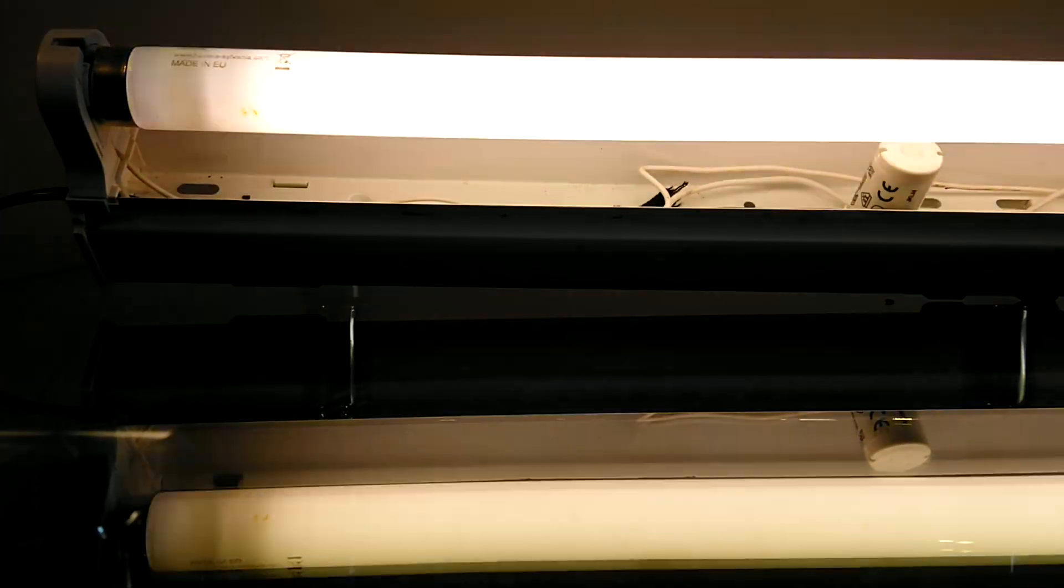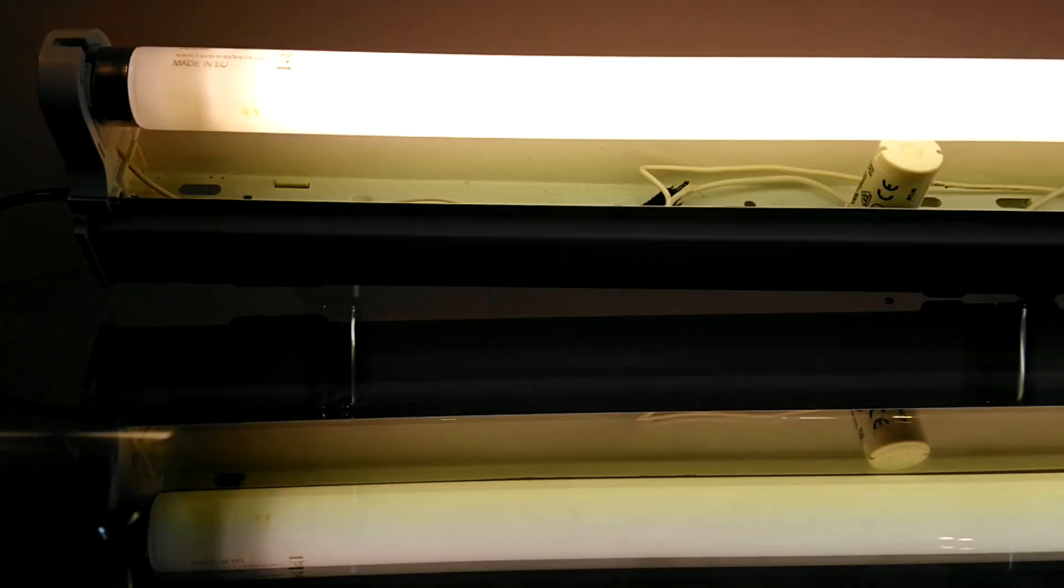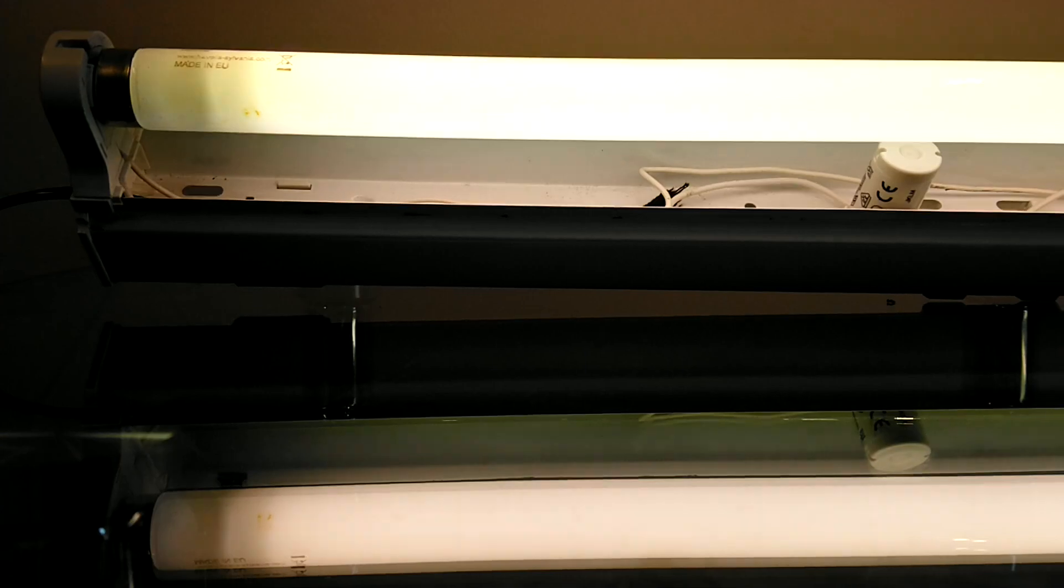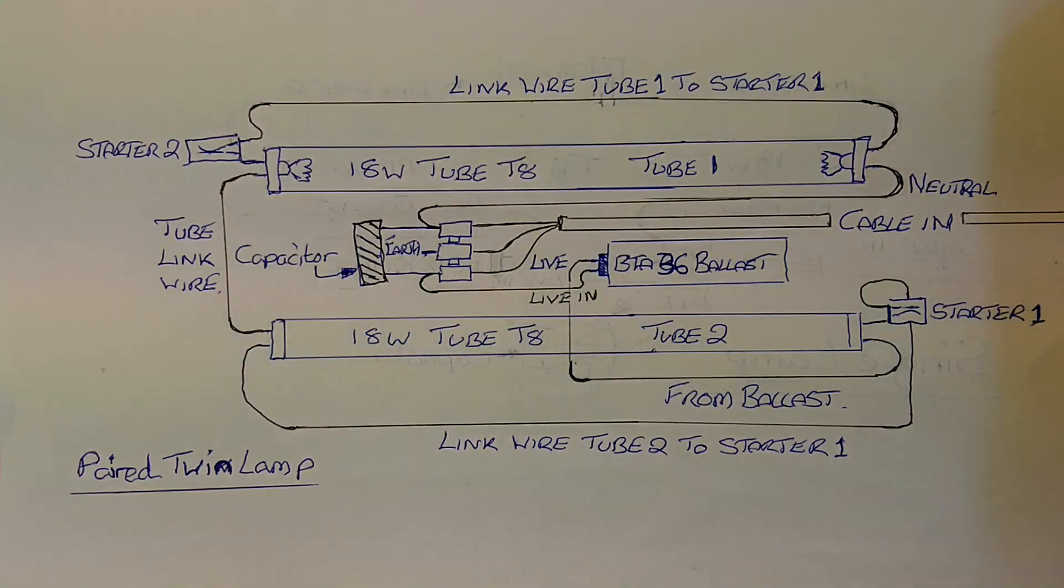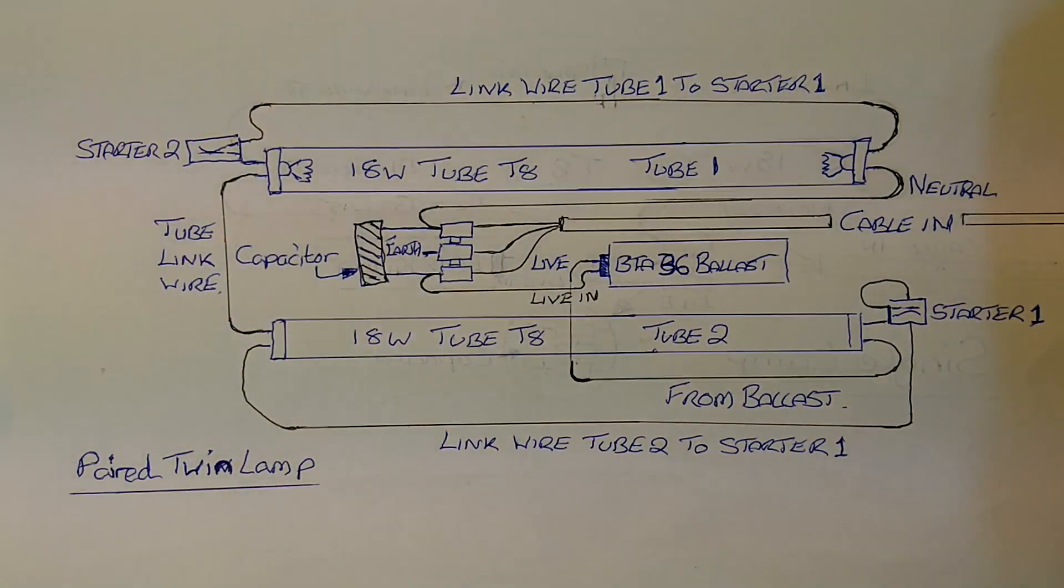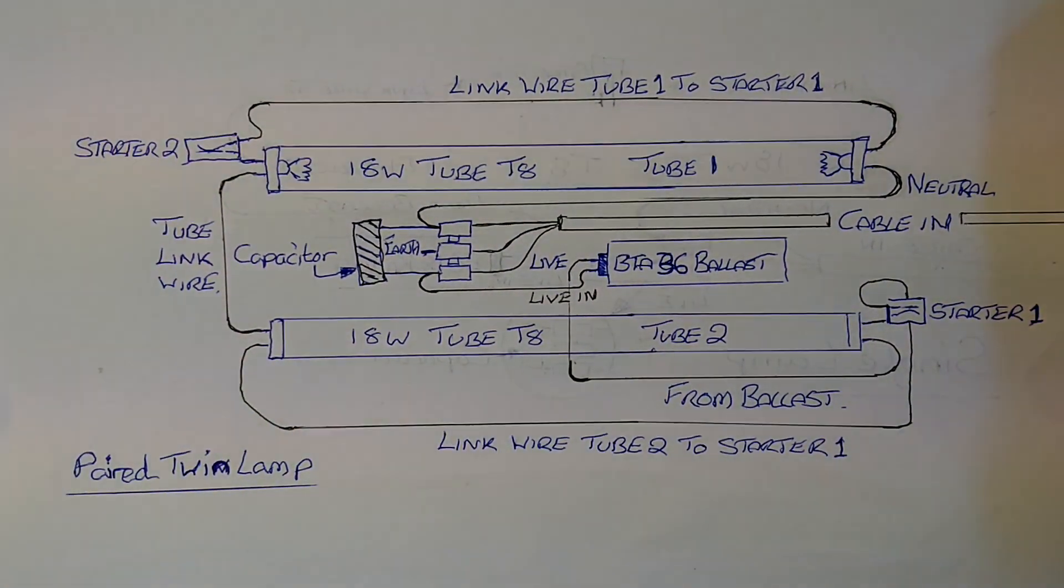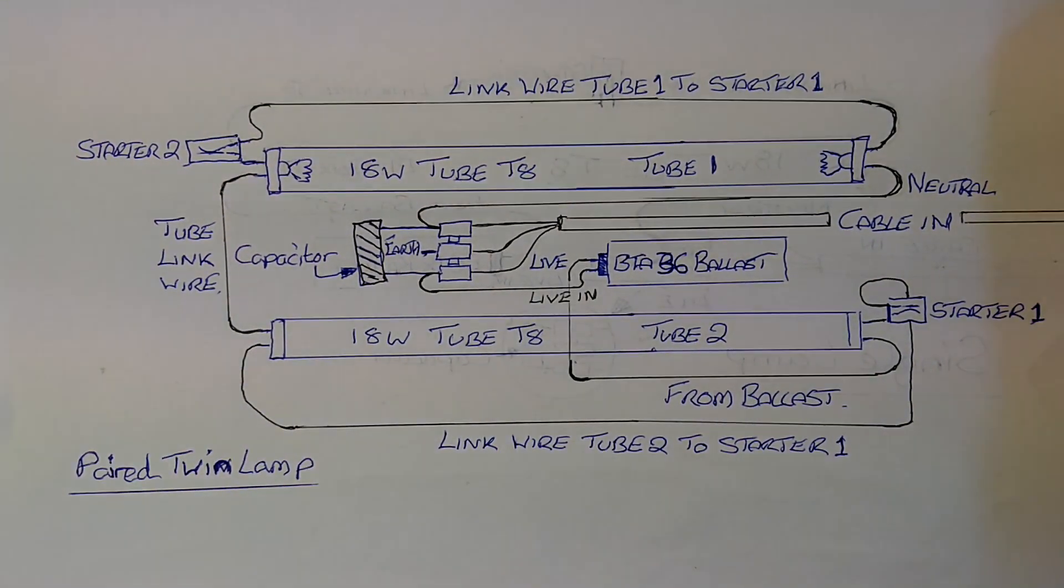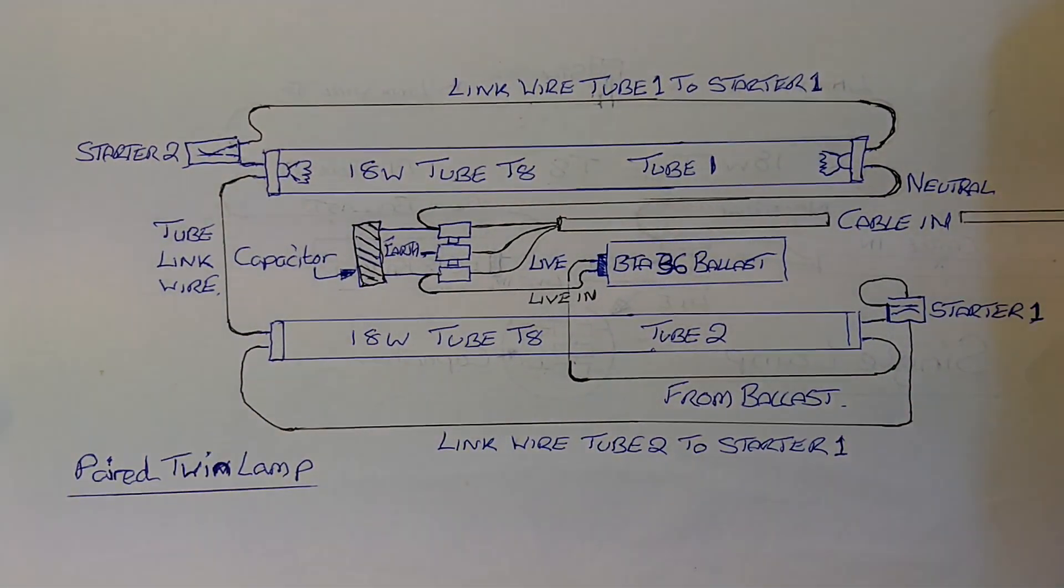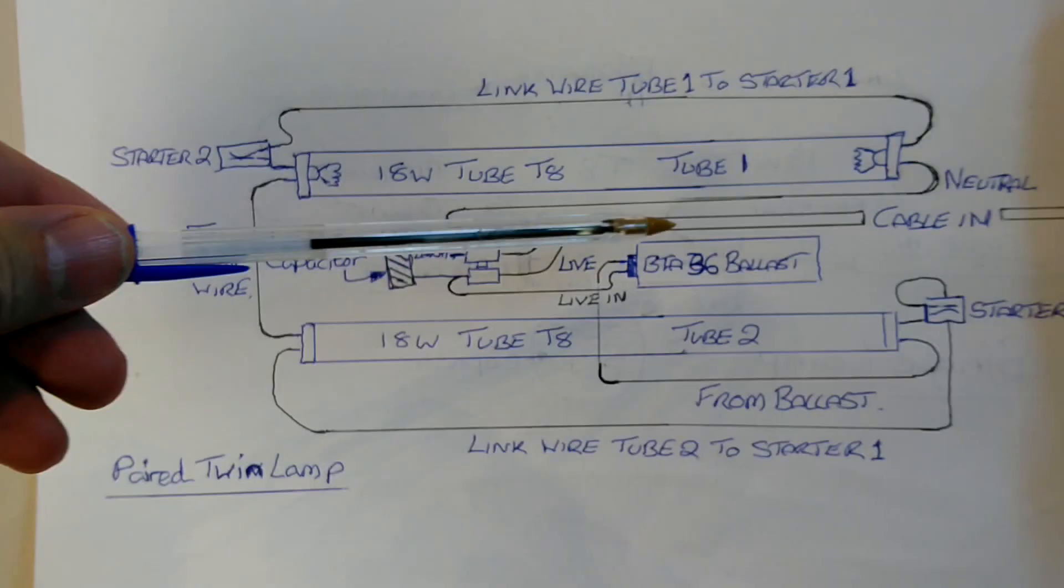So now we're going to move on to the twinned pair fitting. Okay, this is the wiring for a twinned paired fluorescent light and there's a lot more going on on this.